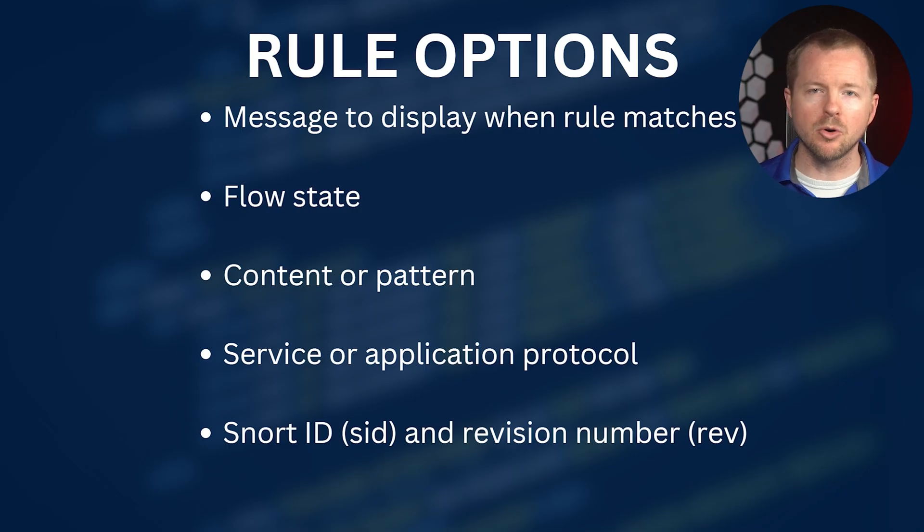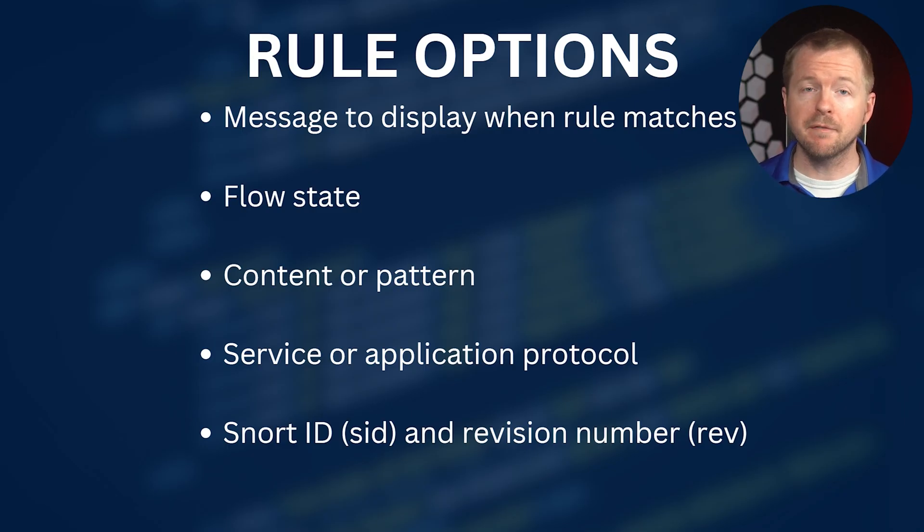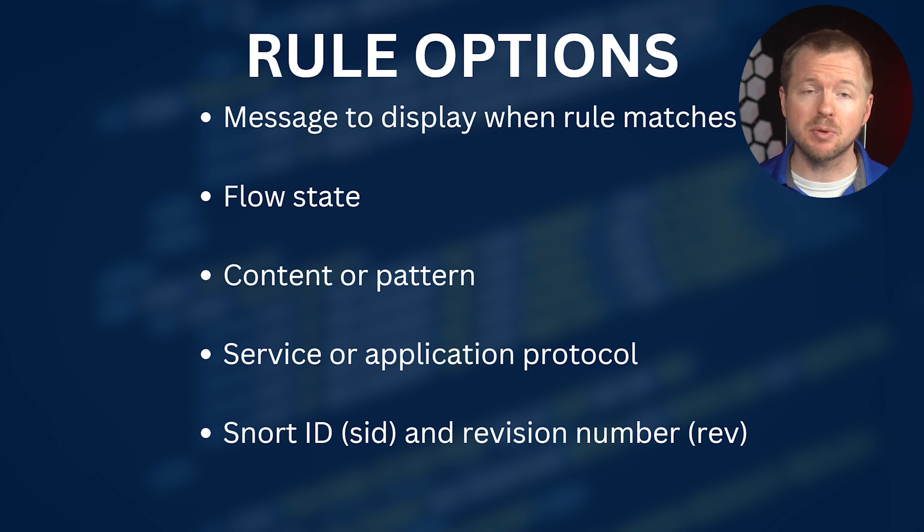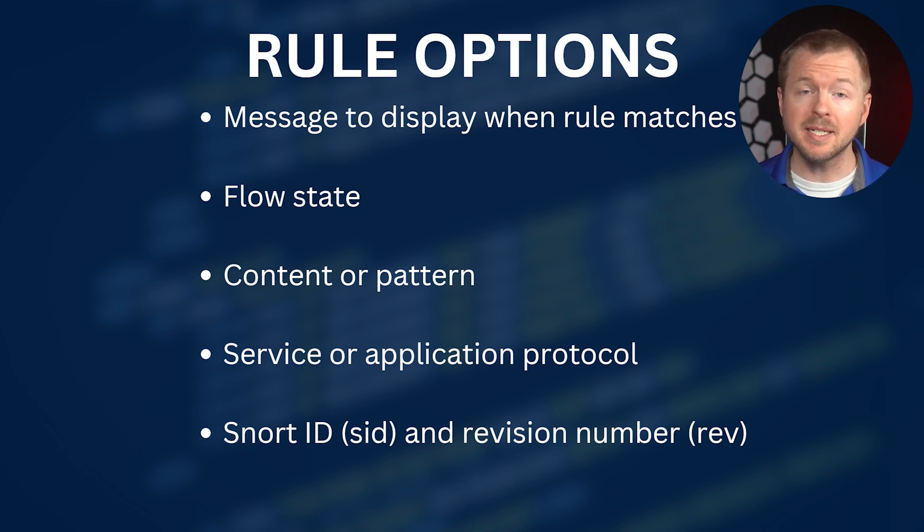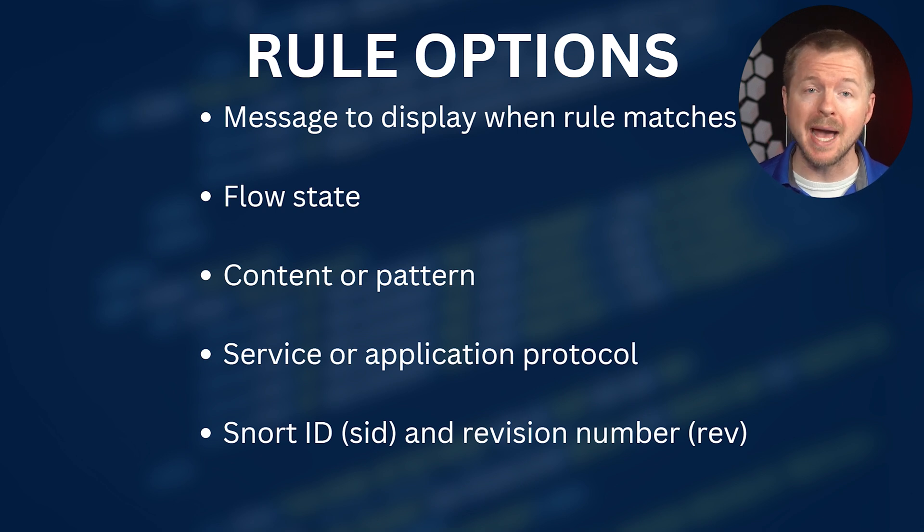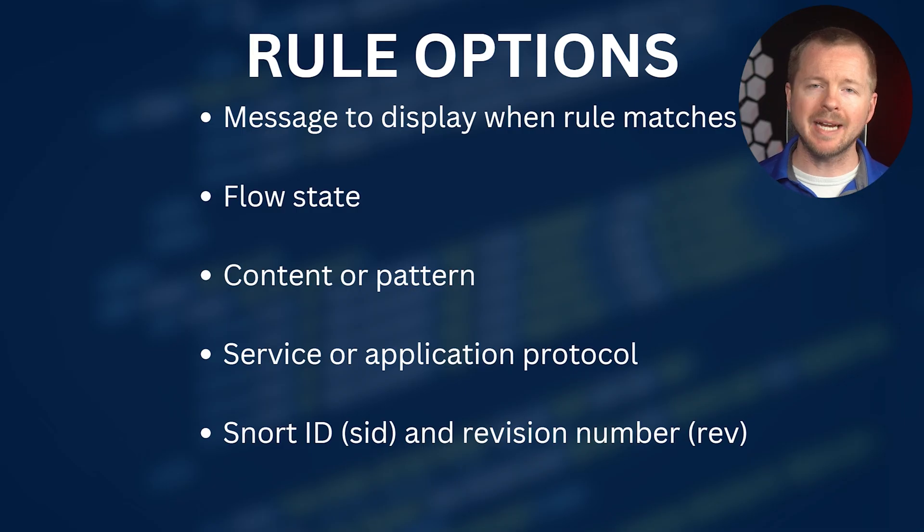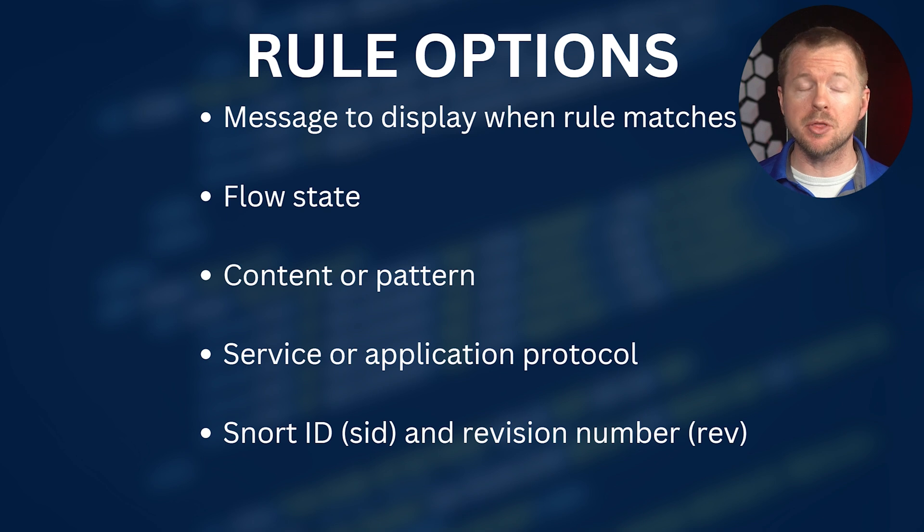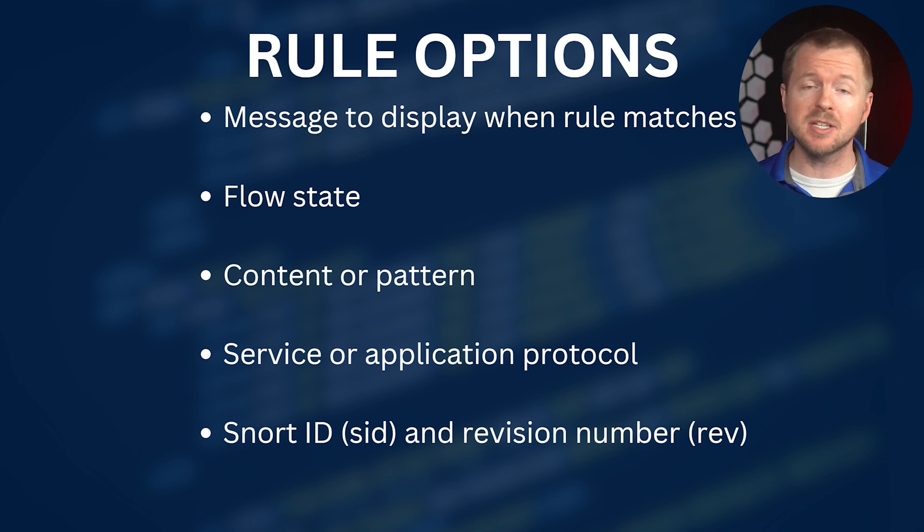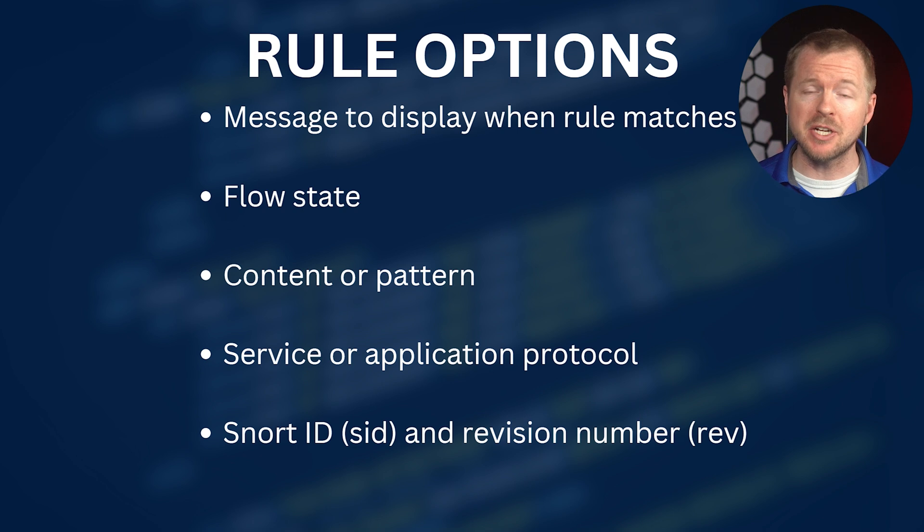The rule options define the network traffic criteria that has to match the rule. The message to display when rule matches explains the purpose of the rule. The flow state specifies the session properties to check for a given packet. The content or the pattern specifies the content or the pattern that it needs to find in the packet's payload or non-payload data. The service or the application protocol instructs Snort to identify the content or the pattern either on the traffic of the specified application layer service or the source and the destination ports specified in the rule header. And then we have the Snort ID or the Sid and the revision number or the Rev. These uniquely identify a Snort rule with the Sid or uniquely identifies the revision number of a Snort rule with the Rev.